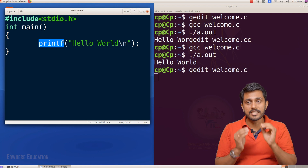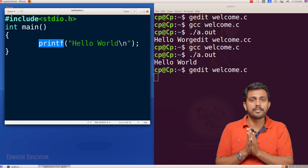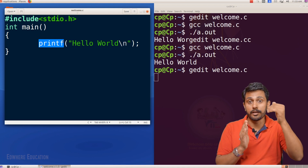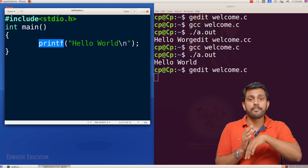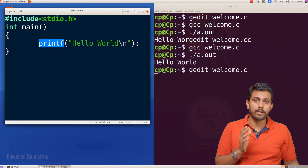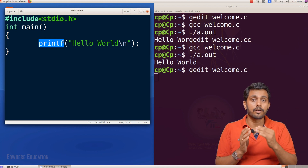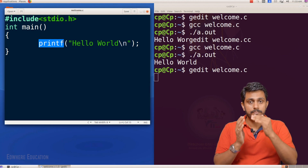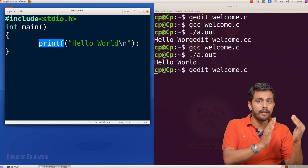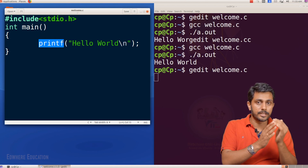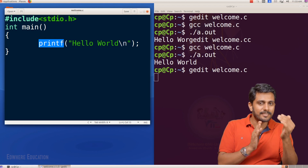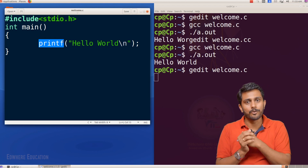What is stdio.h? The file is called Standard Input Output Header file. It is a short form called stdio.h. We include it in our program. Dennis has already created this file for stdio.h.